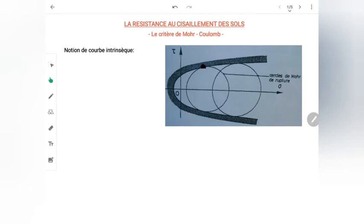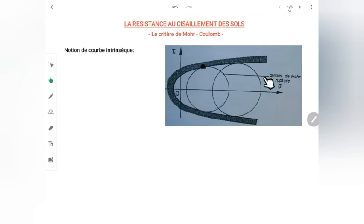Le rôle de cette courbe intrinsèque est de limiter les états de contrainte : elle sépare la zone où les contraintes sont permises ou possibles de la zone des contraintes impossibles. Par exemple, si je prends un point M de mon matériau qui est stable — c'est-à-dire loin de la courbe intrinsèque — on dit qu'il est en équilibre surabondant.